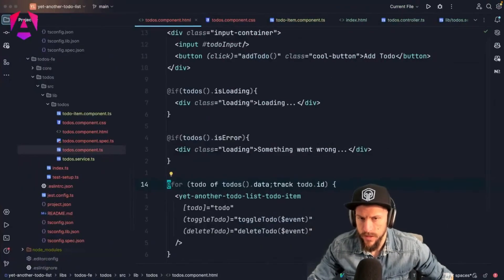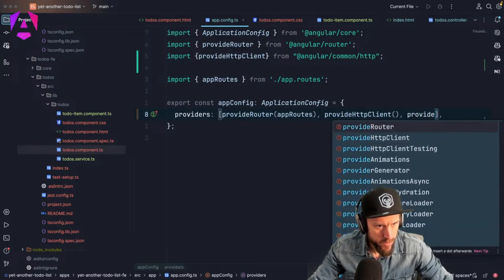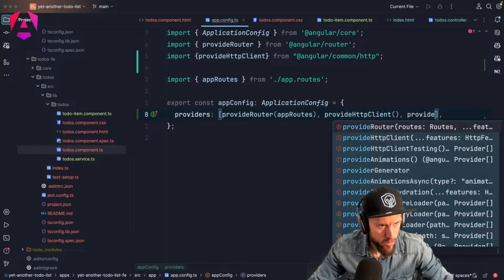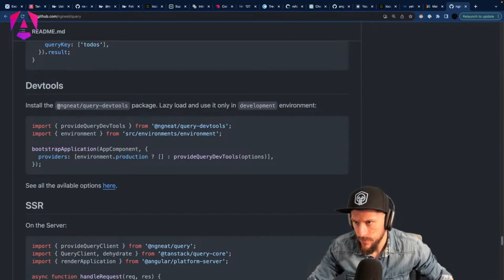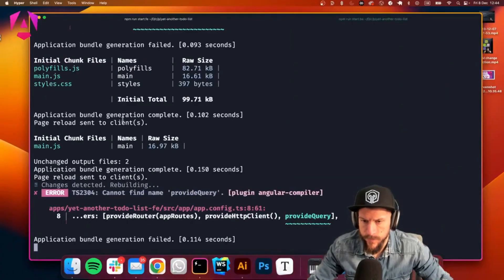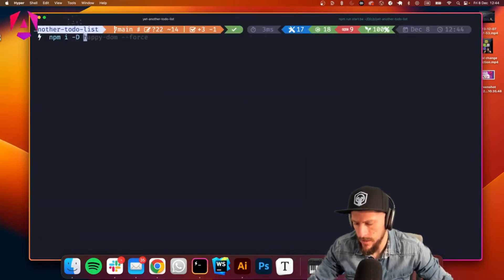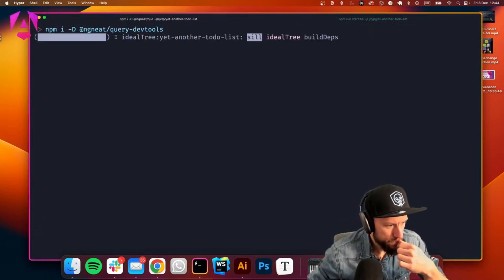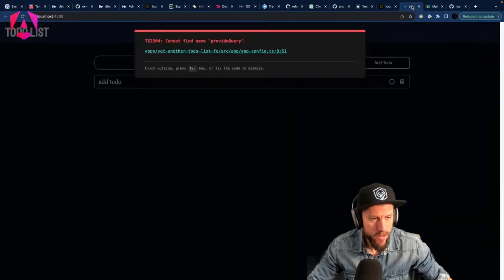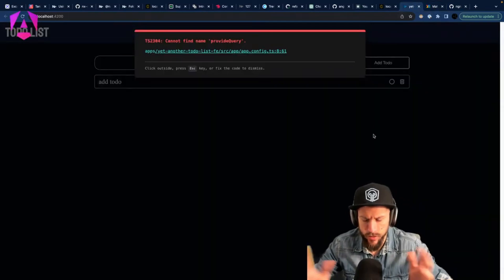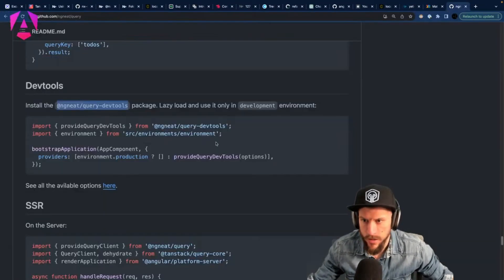We use `provideQueryDevTools` with some options. We go to the app config and call `provideQueryDevTools`. We need to install the query dev tools package. It's a development tool — pretty cool because you get an icon at the bottom, a flower-like icon, and then you can see the dev tools showing which things are cached and so on.